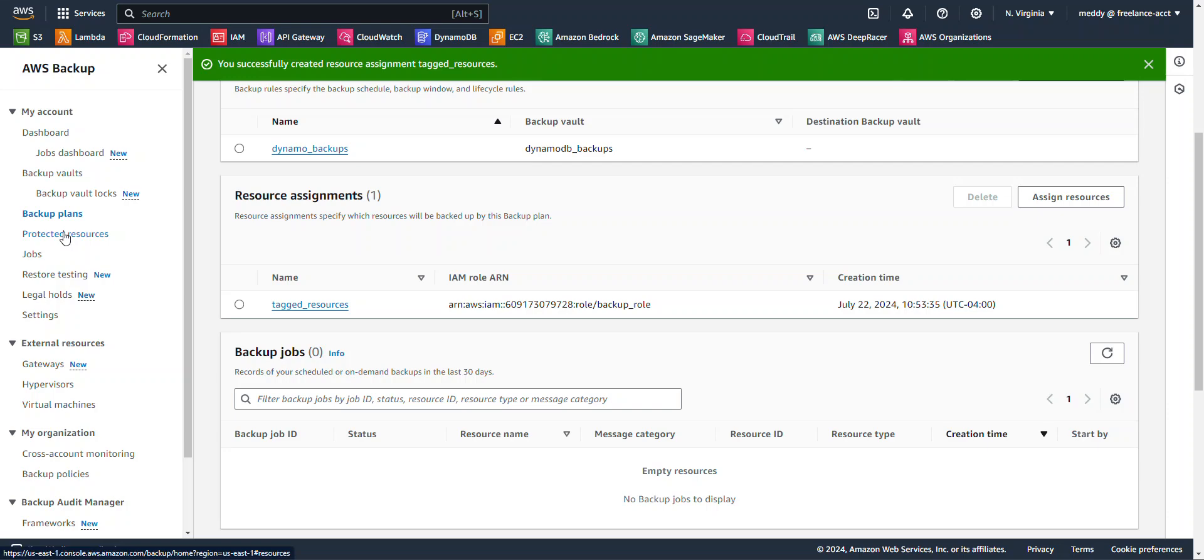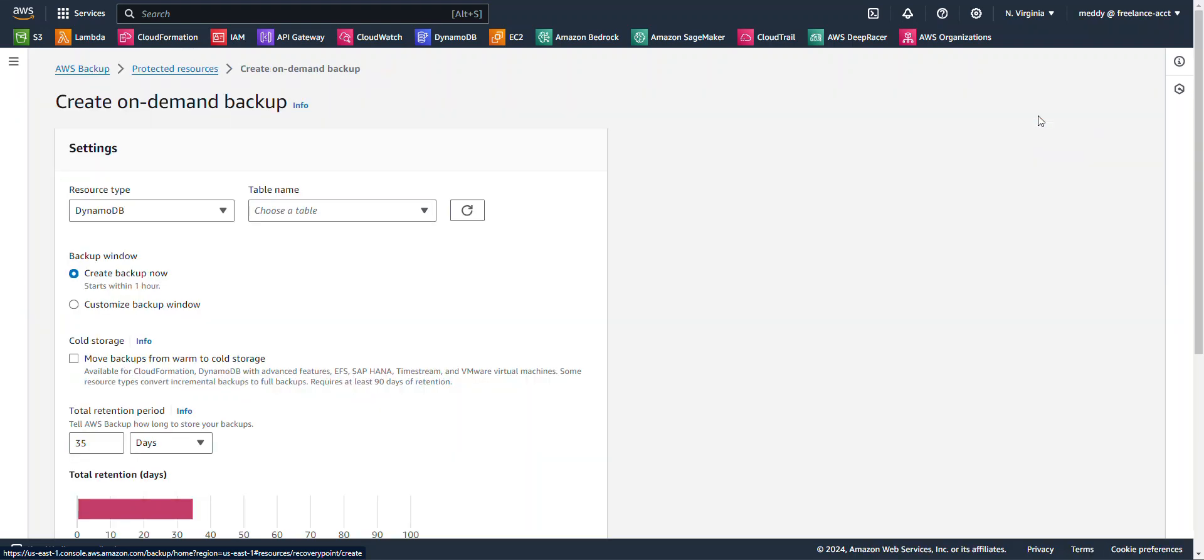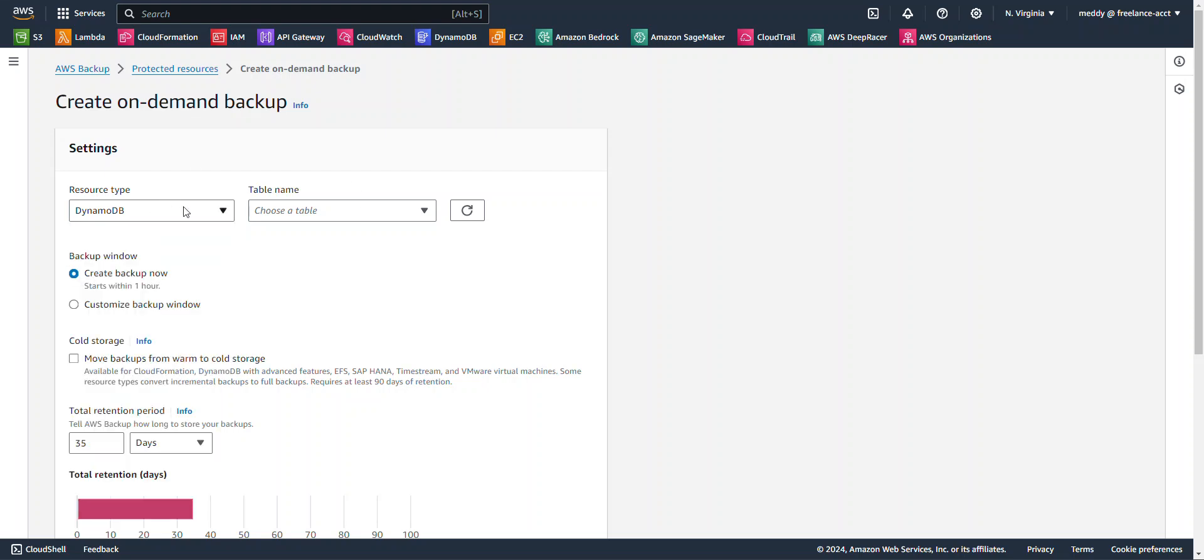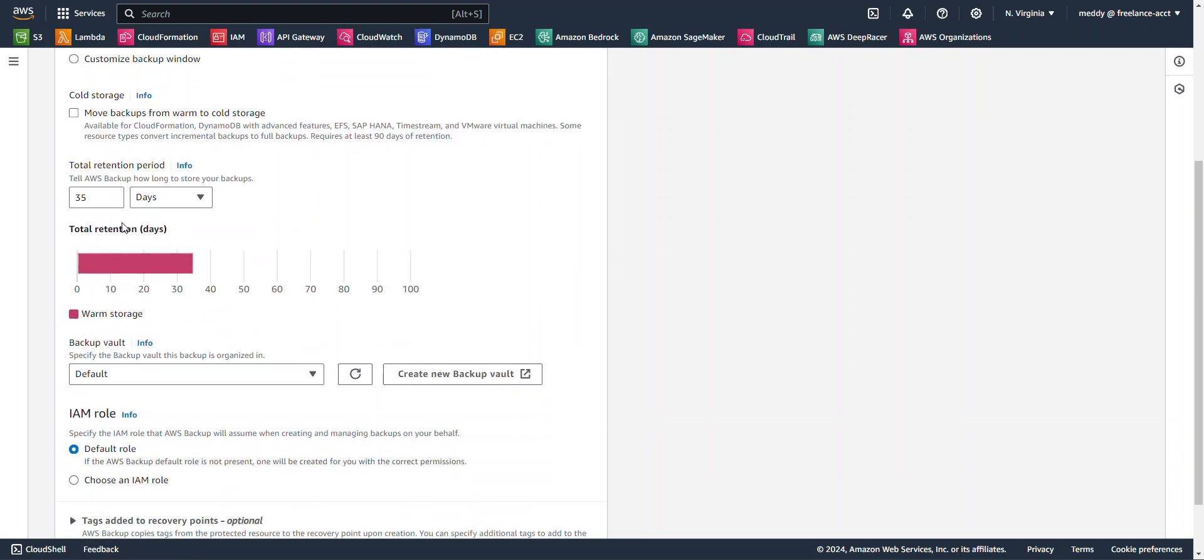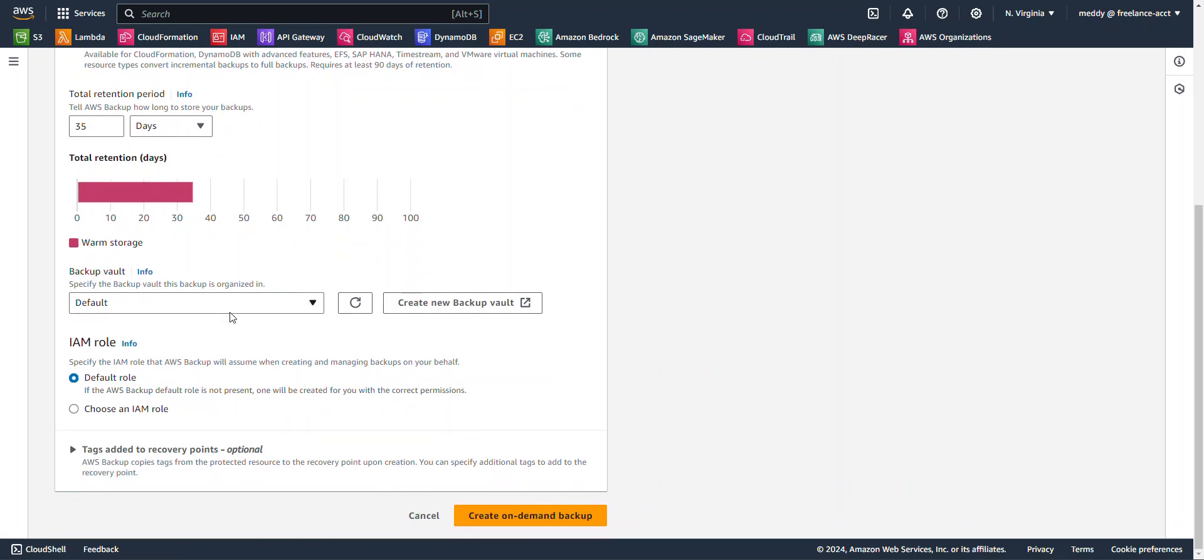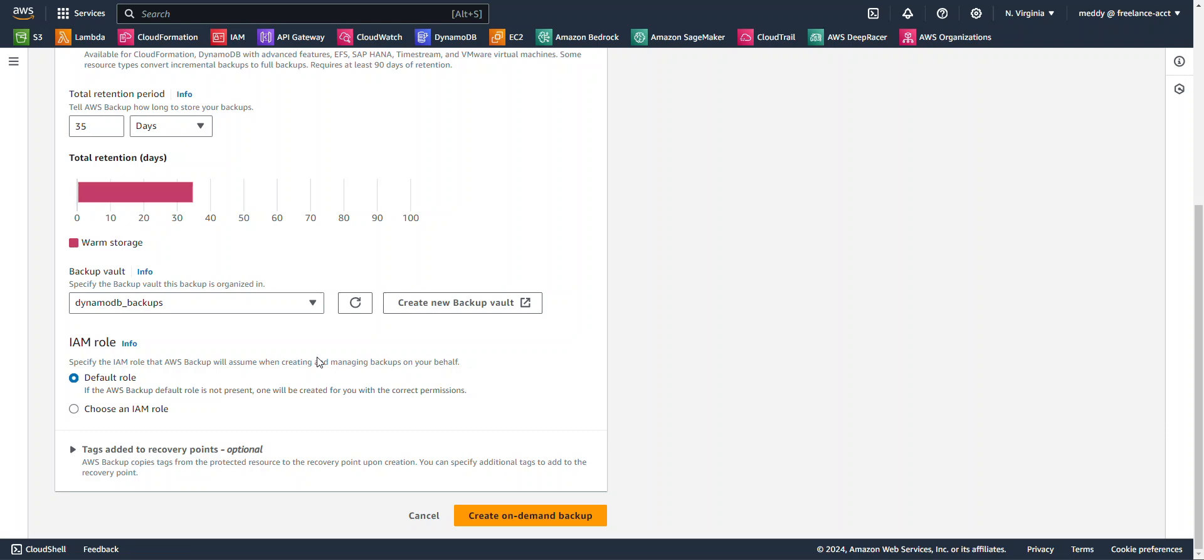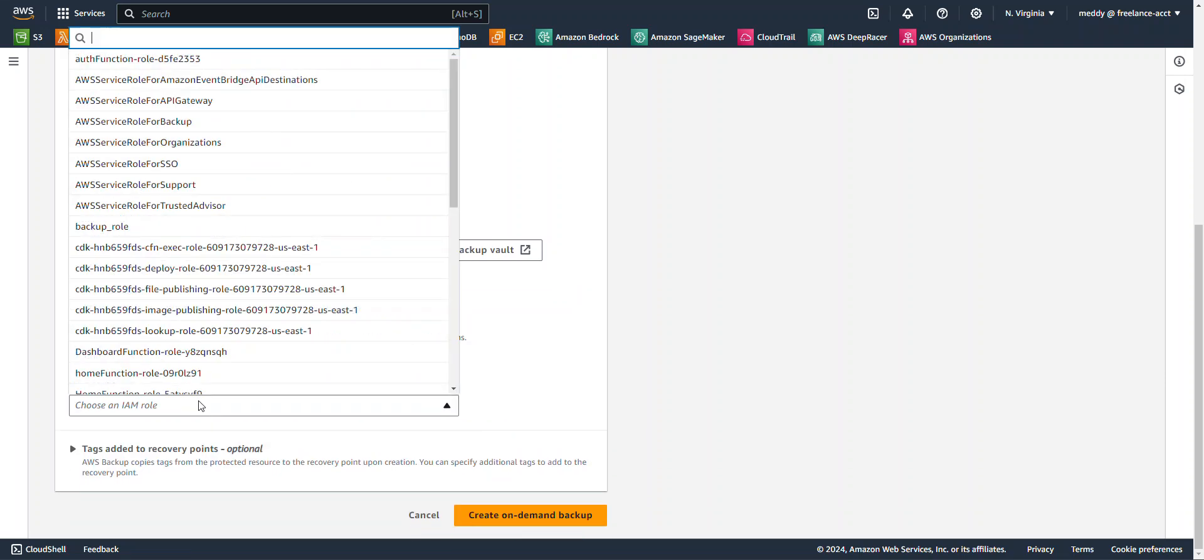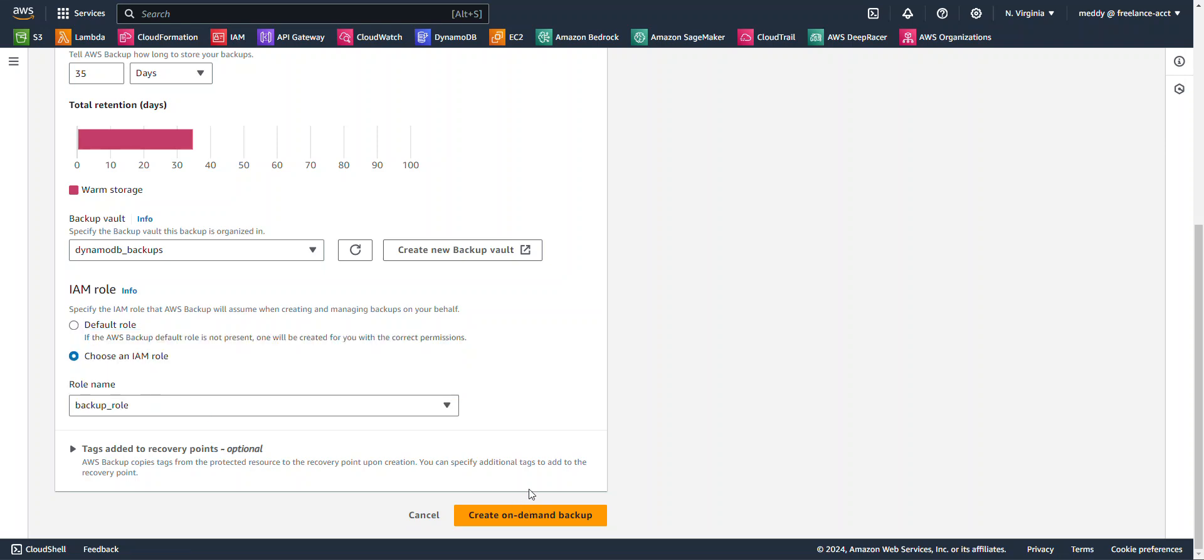So let's just jump over here to Protected Resources. And I'll show you how you can create a backup plan on demand. It's pretty simple. You can just create backup on demand and resource type. Of course, you can see here are all the resources that you can use for the backup service. I'm going to leave mine to DynamoDB table and I will select my QR scans. Total retention days, 35 days. If you want to move it to cold storage, you can do that as well. I'll leave that as unchecked. And the backup vault, of course, I want to choose the DynamoDB backups. For the IAM role, of course, I will choose my backup role. And then I'll just hit Create On Demand Backup.